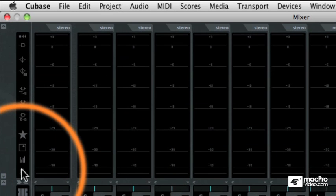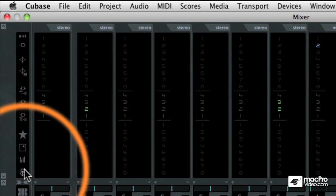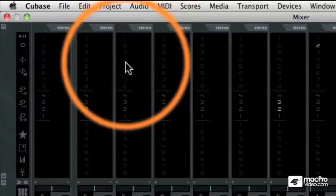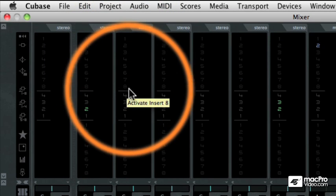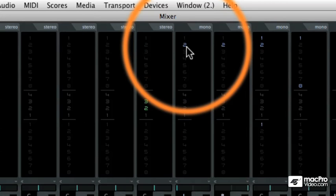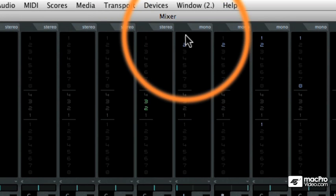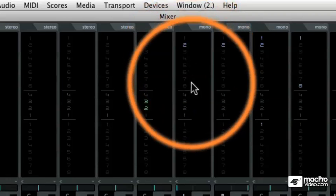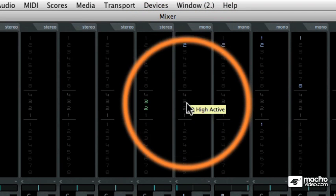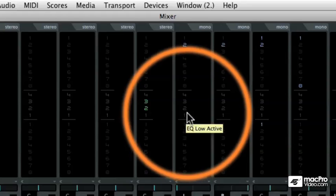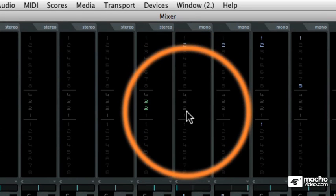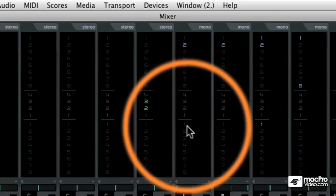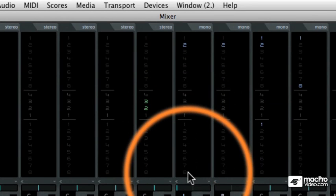And then finally, we have the channel overview mode. This allows us to see what insert effects are currently turned on or turned off. For example, on this particular track, we can see that I have an insert effect on insert number two, but not on one, nor on three through eight. Then in the center, these one through four lights show us what EQs are currently active on that channel. And then finally, what send effects are currently enabled on the track.